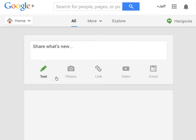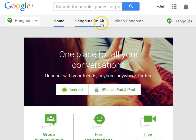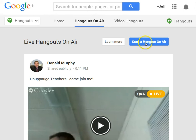To use Google Plus Hangout on Air to record a screencast, what you can do is go to Hangouts and choose Hangouts on Air. You can then start a Hangout on Air.